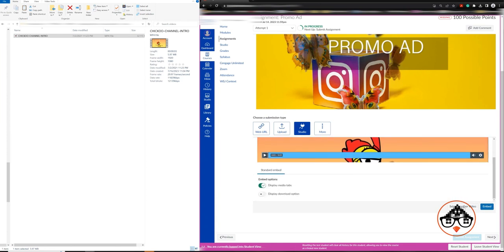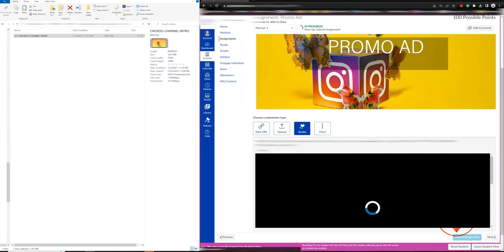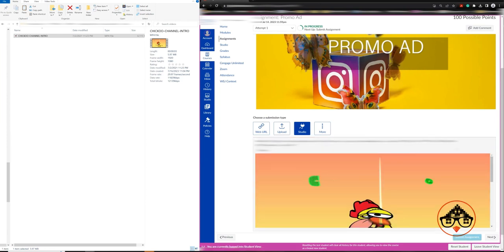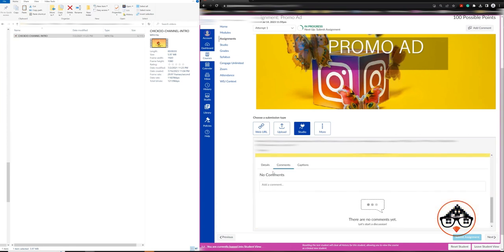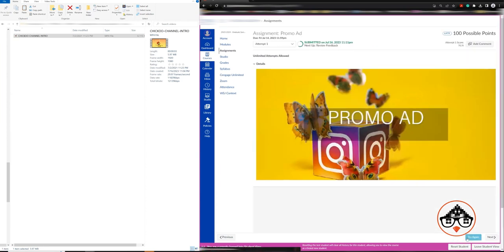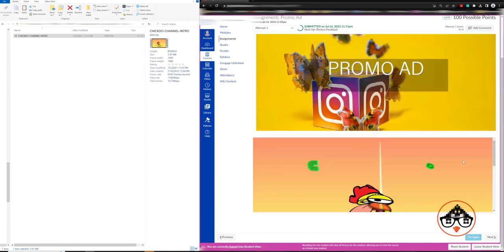You can select another video or you can embed the video as well. It's going to give you an embedded version of it. Here I can add details and comments, captions and so on. I hit the submit button. It's going to tell you that your video has been submitted.